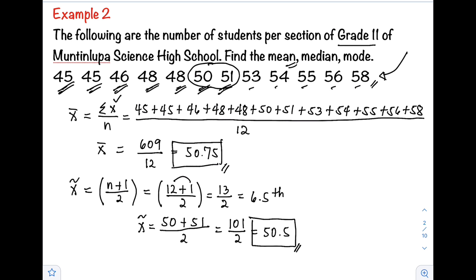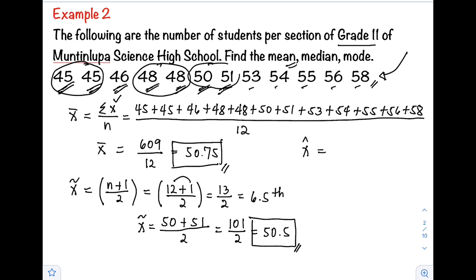Last is our mode. Mode is denoted by its symbol. By definition, mode is the most frequently occurring data — the one with the highest frequency. Looking at our data, we have two 45s and two 48s. The rest of the data appear only once. Therefore, the mode is 45 and 48.